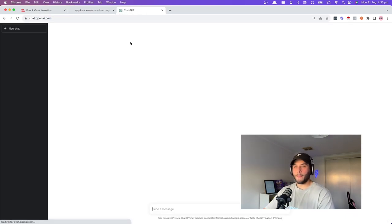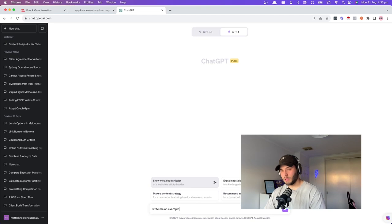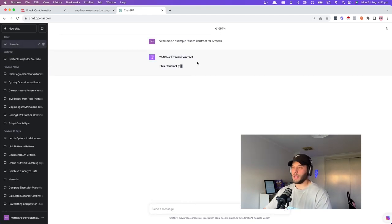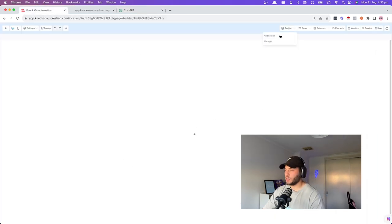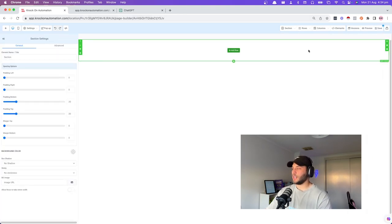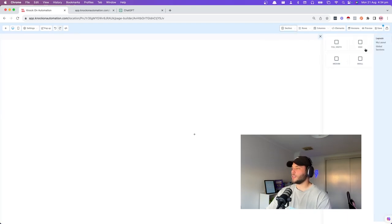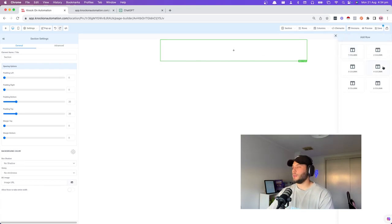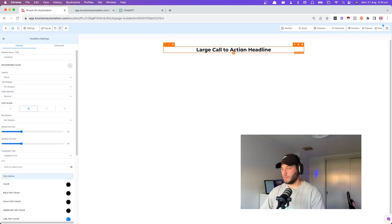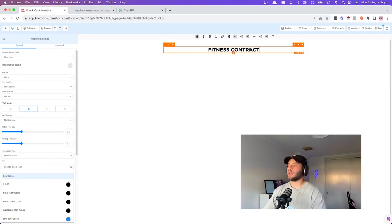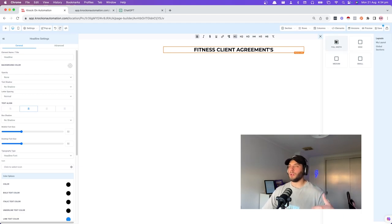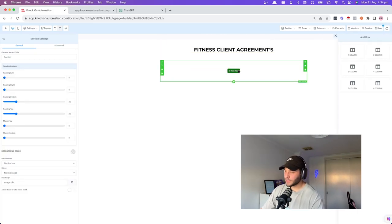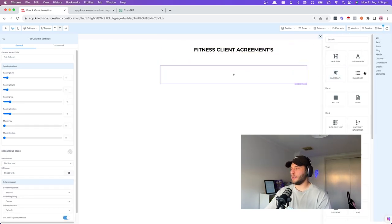Do some ChatGPT: 'Write me an example fitness contract for 12 weeks.' This isn't legal information — please don't take this as gospel. Whilst that's generating, go back into the page. For the funnel, add a medium-width section to keep it centered. Add a one-column row, and the headline is 'fitness contract' — I always like to call them client agreements. Coaches usually include their terms and conditions, like cancellation policies for in-person training.